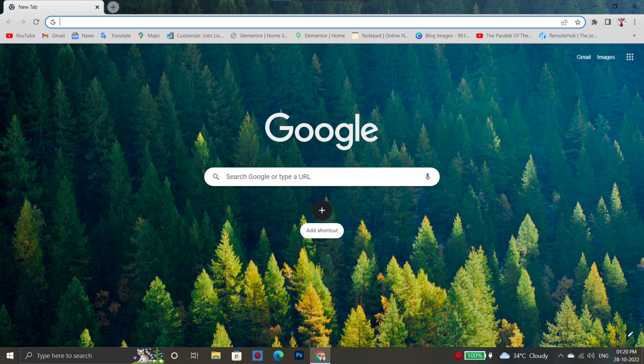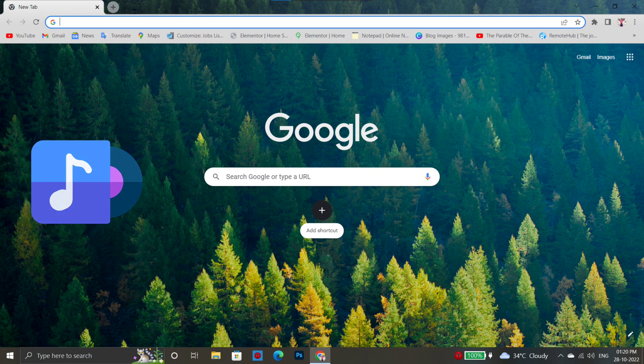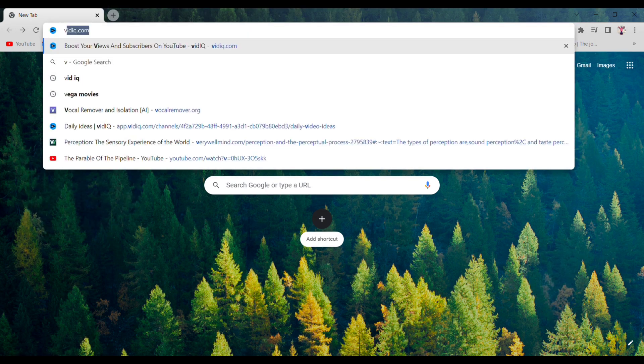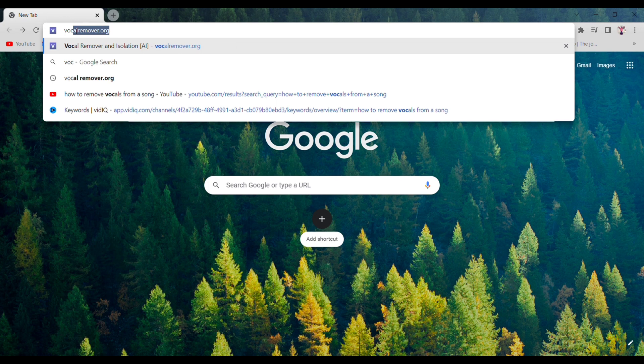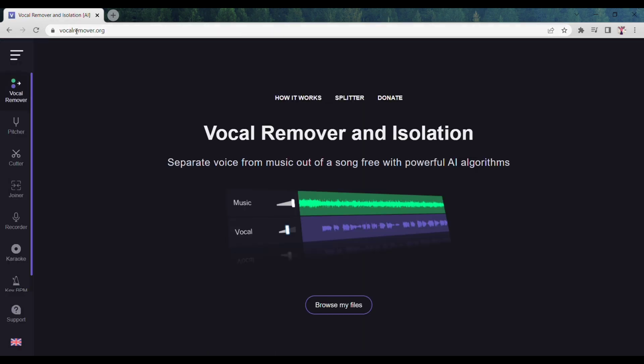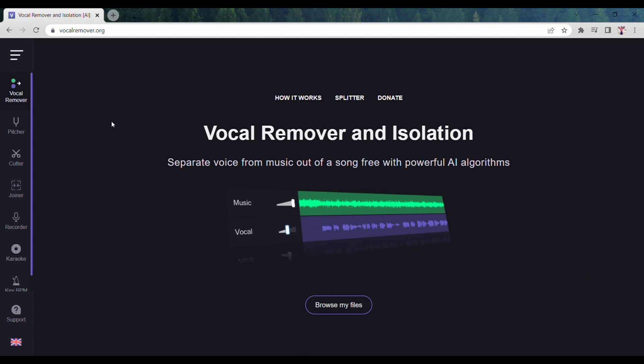First, you need to be ready with the song from which you want to remove the music and vocals. Then go to your browser and open this website. I added the website link in the video description.